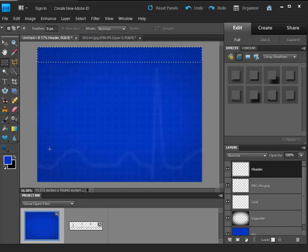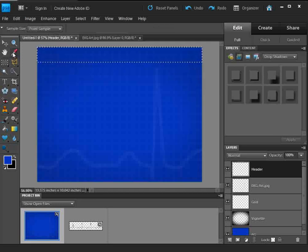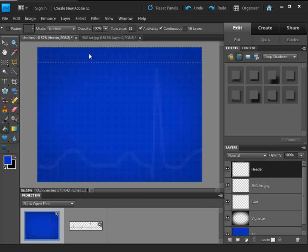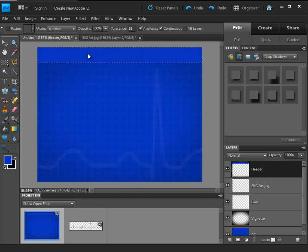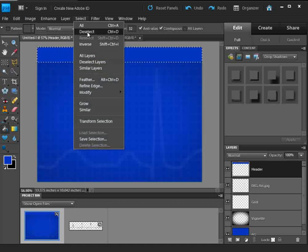I'm going to fill this with blue. I'll grab the eyedropper and just grab a blue in the center here, then fill it. I already had it selected. And I'm going to go ahead and get rid of those marching ants, so we're going to deselect.